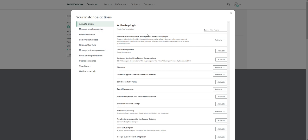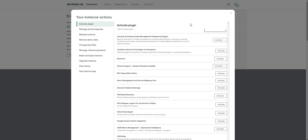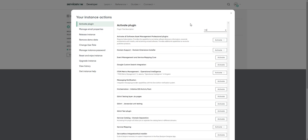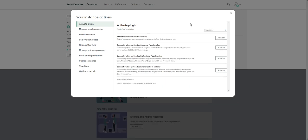When you click on that, it's going to give you the option to install different plugins. You saw we didn't see the Integration Hub on our plugins application manager.